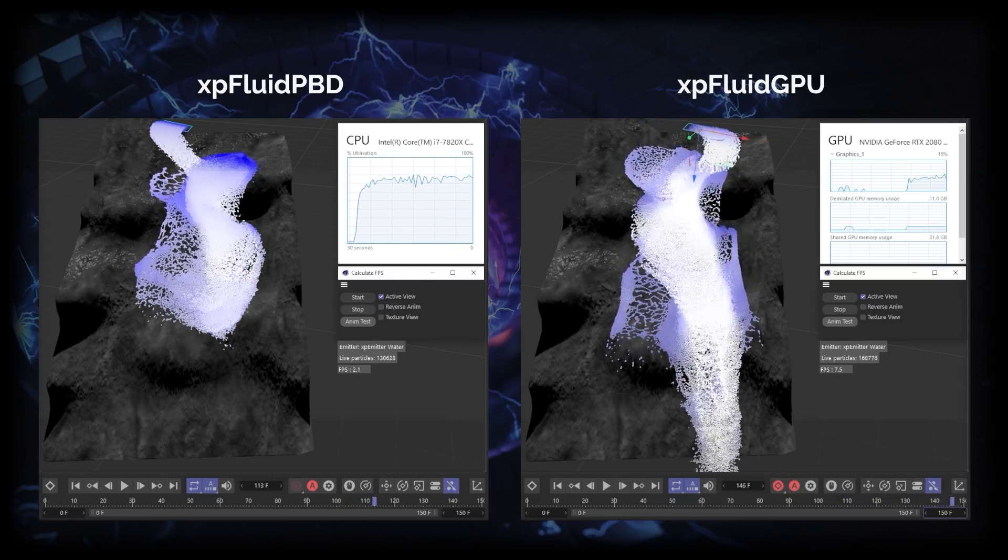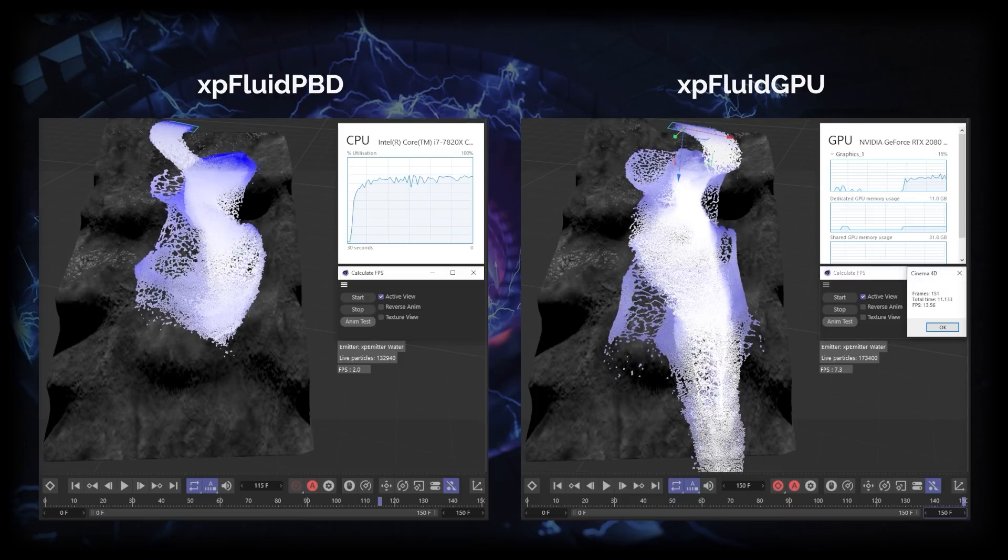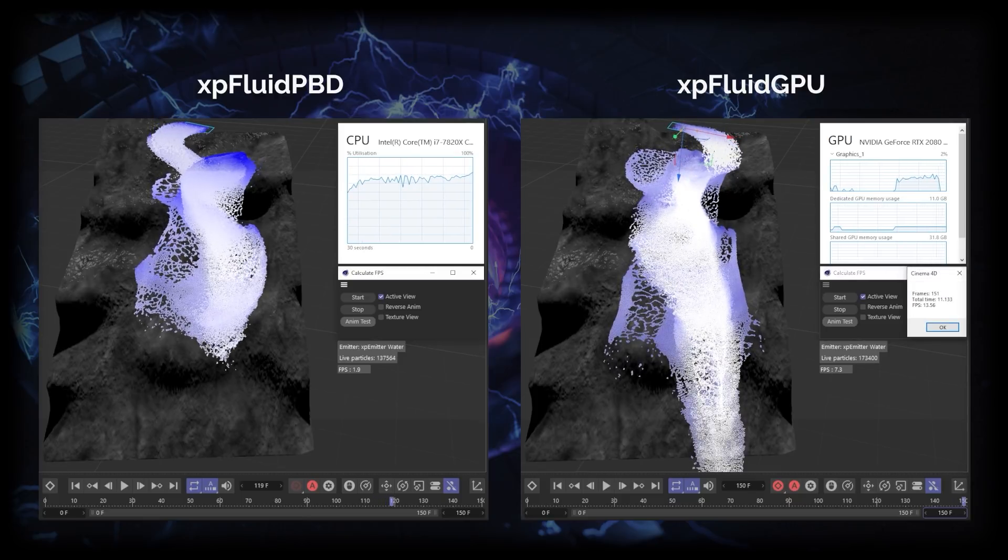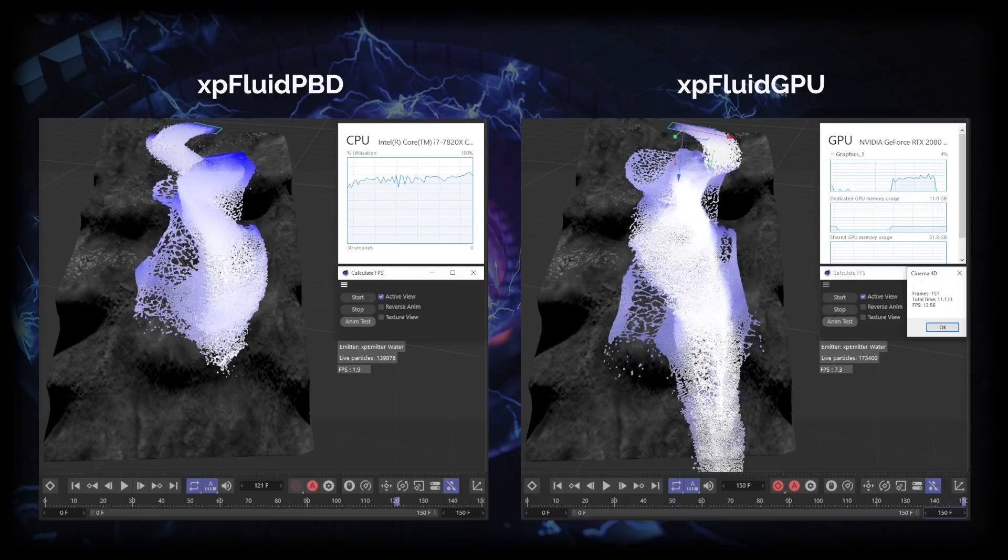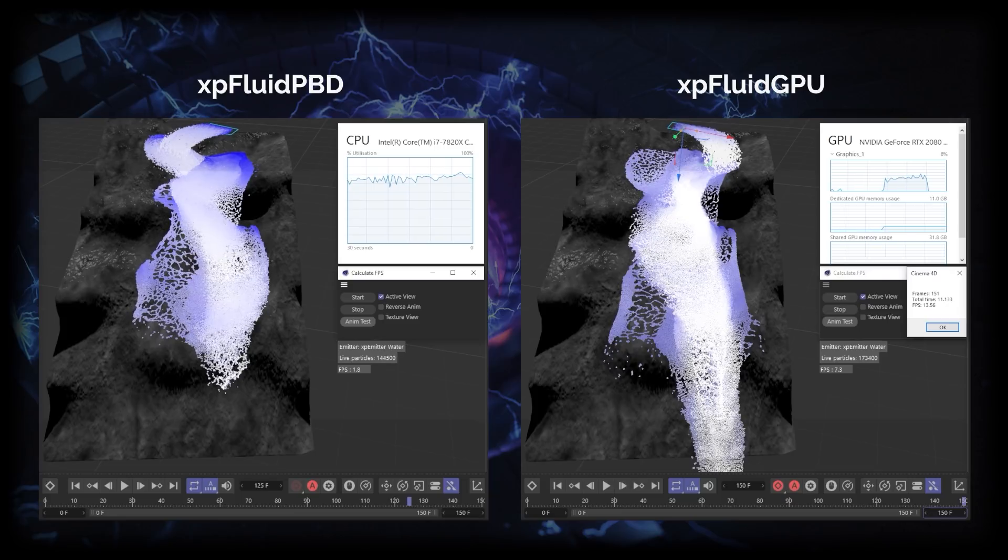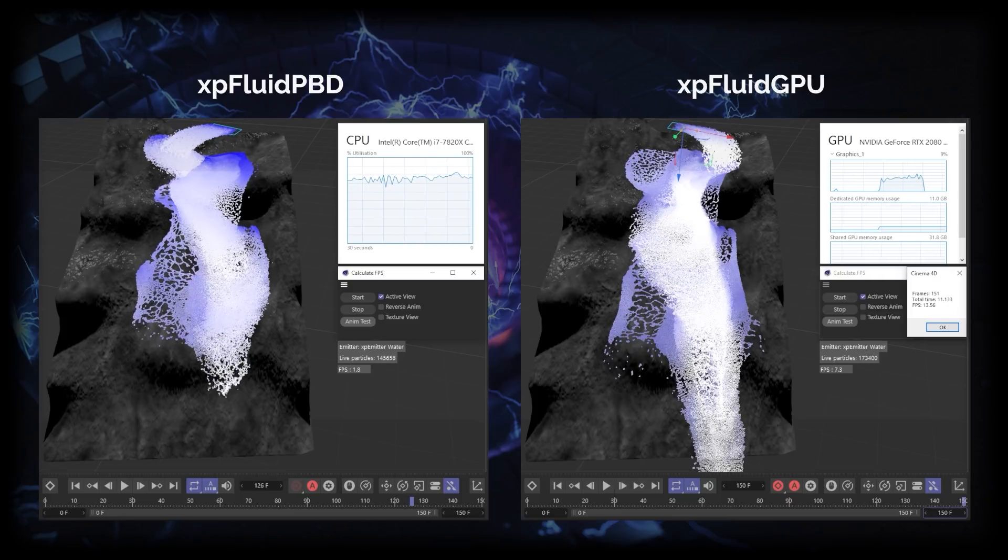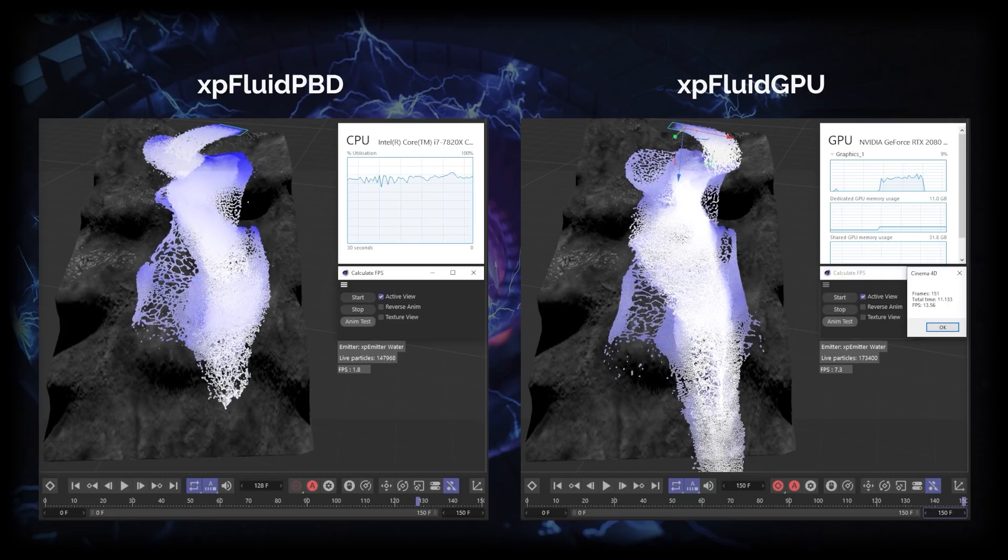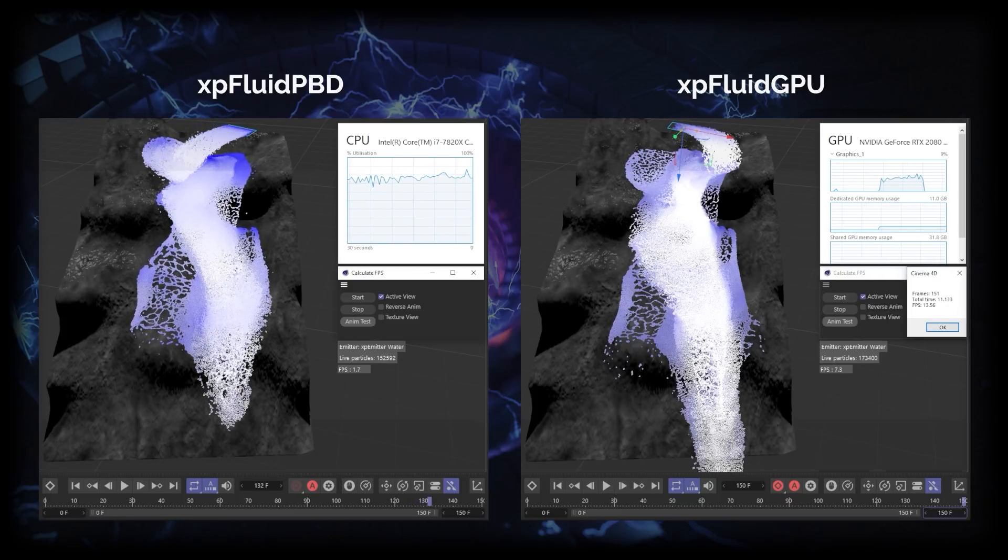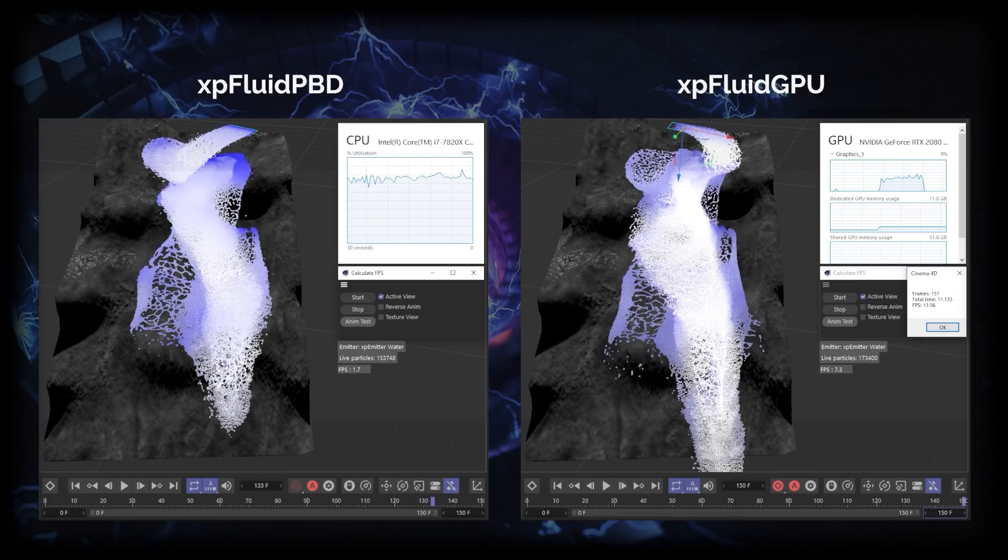11.1 seconds it took to simulate those 151 frames, that is 13.5 frames per second. So let's turn our attention back to the CPU solve and it is still solving those 151 frames.